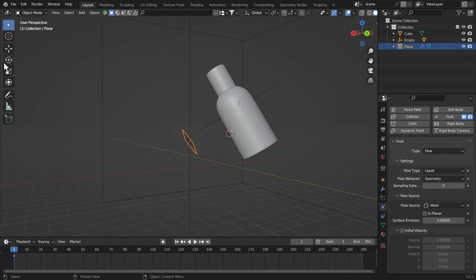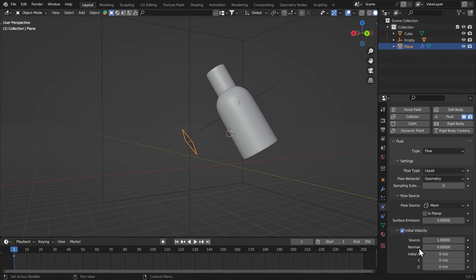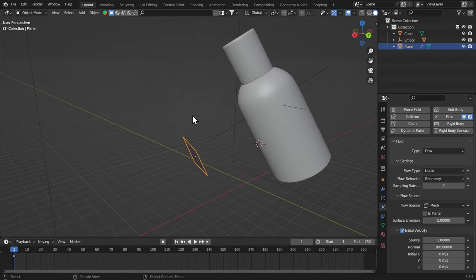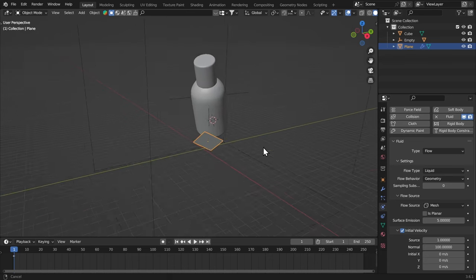Now, if you want to push this liquid to the object just like that, we want some initial velocity. So for that, I'm just gonna turn that on. Initial velocity and the normal velocity is gonna be 100. So it will push the fluid along the normals of the plane.